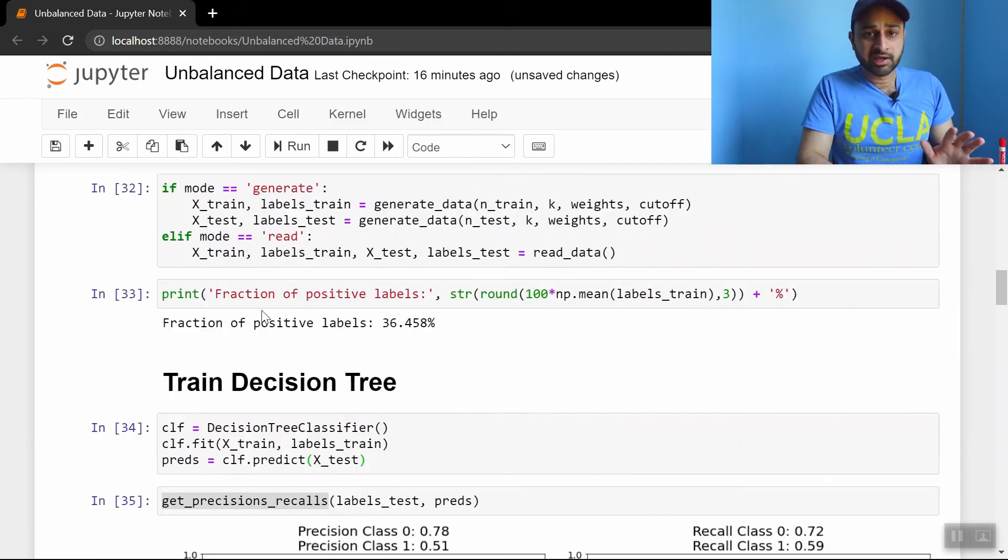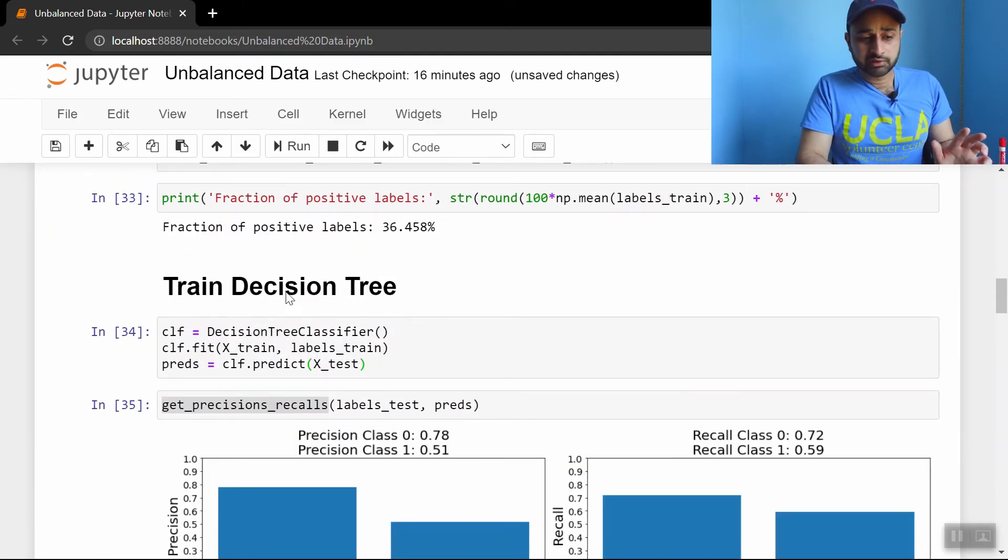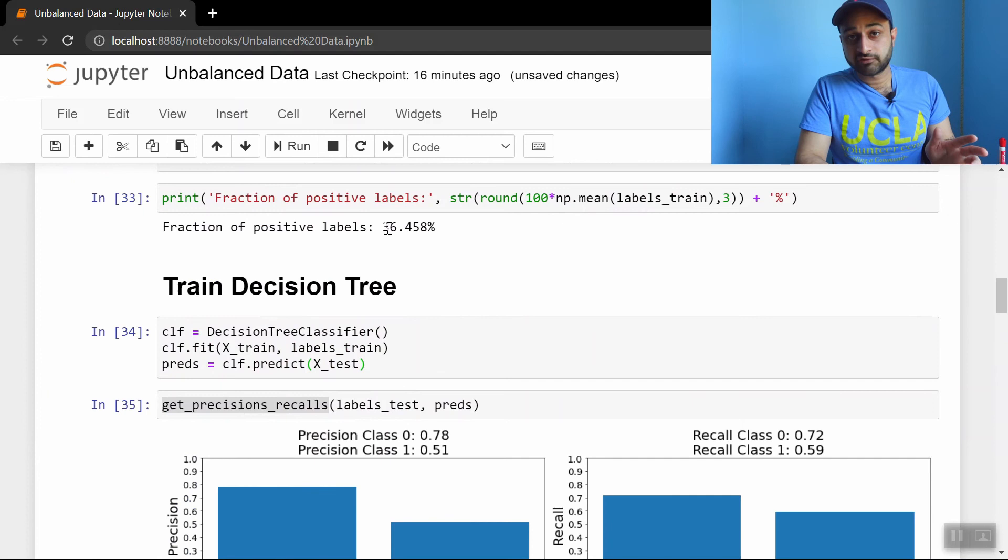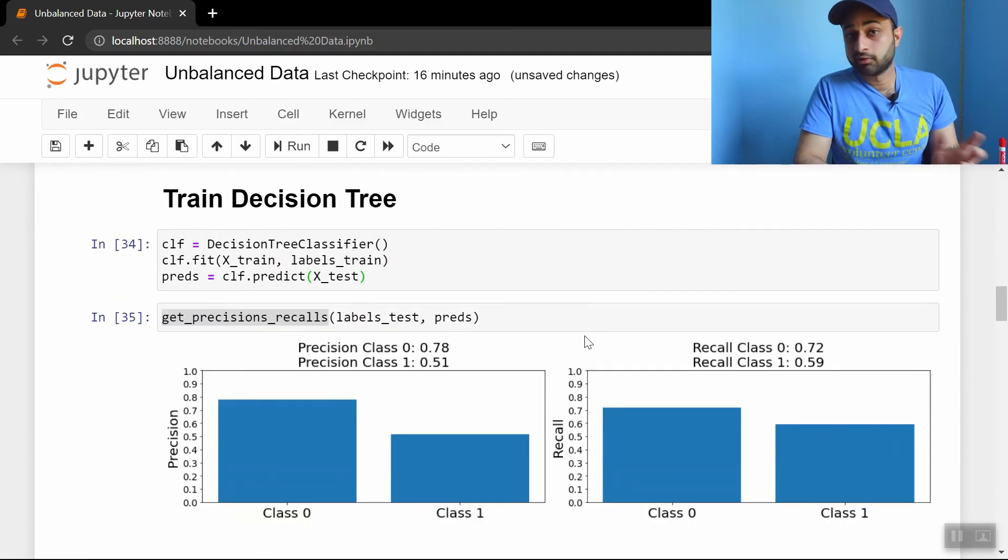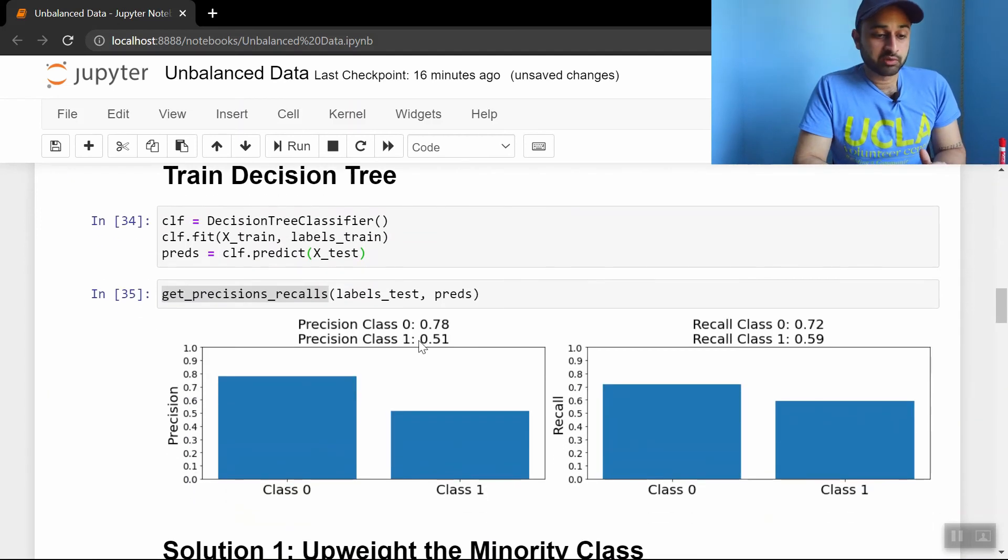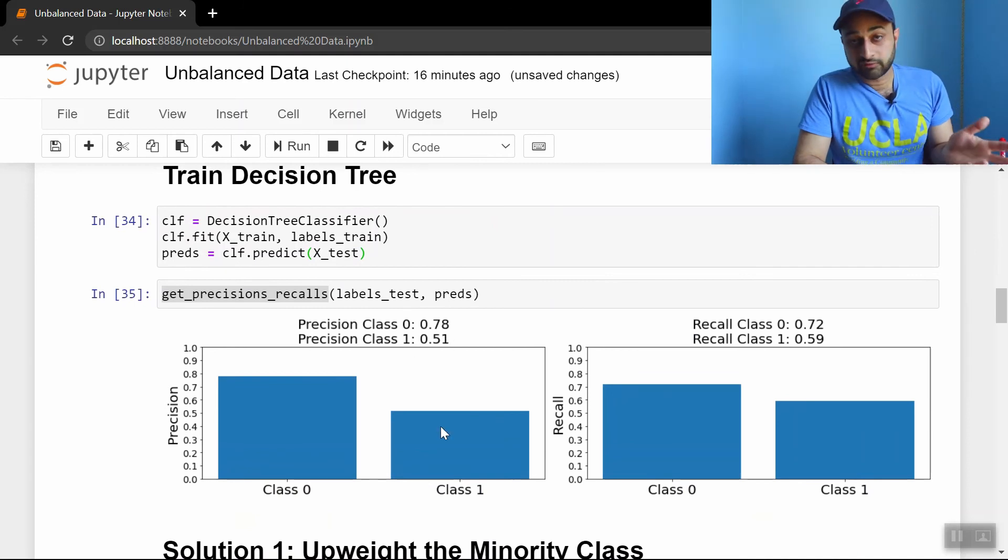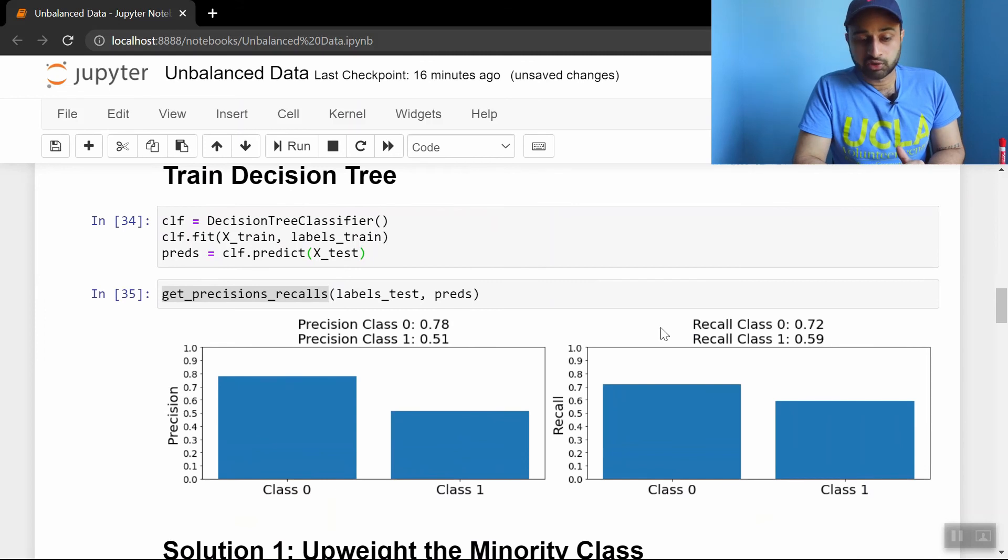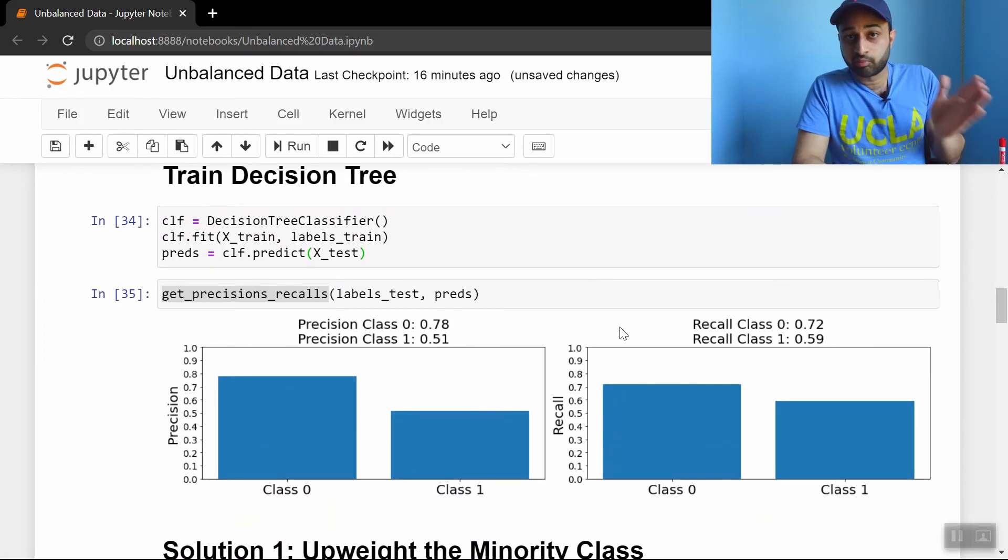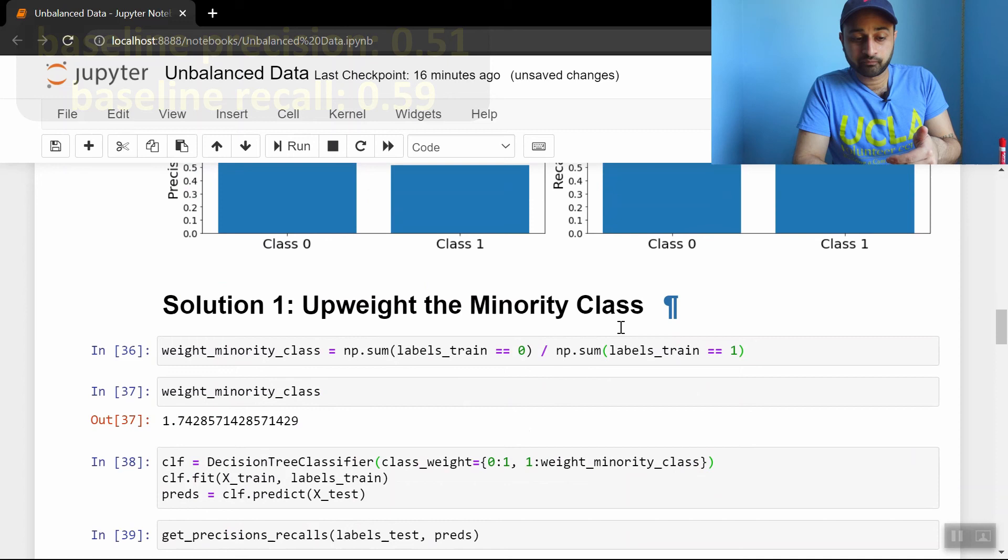So this is not nearly as imbalanced. There's 36% positive, so it's a little bit imbalanced. But let's see if we can do any better by changing what we do here. So we see the precision on class 1 is 51%, definitely lower than the majority class. And the recall is 60%. So we're trying to beat about 50 and 60 in precision and recall, respectively.